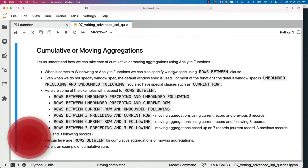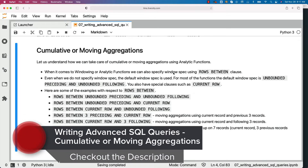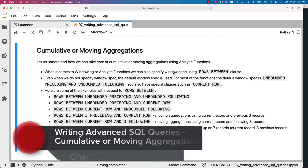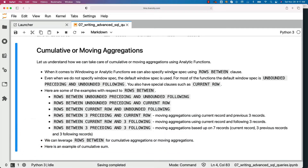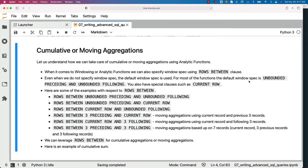Let us understand how we can take care of cumulative or moving aggregations using analytic functions. When it comes to windowing our analytic functions, we can also specify window spec using the ROWS BETWEEN clause. Even when we do not specify window spec, the default window spec is used. For most functions, the default window spec is UNBOUNDED PRECEDING and UNBOUNDED FOLLOWING, which means within each partition starting from the first record till the last record. You also have special clauses such as CURRENT ROW.